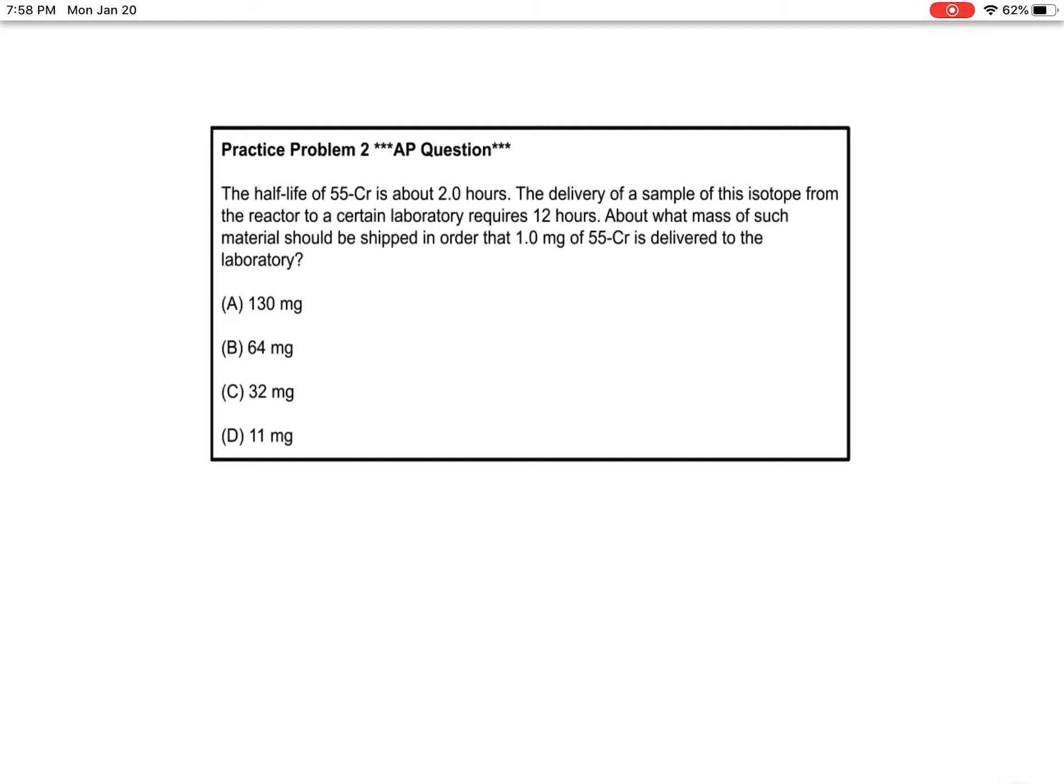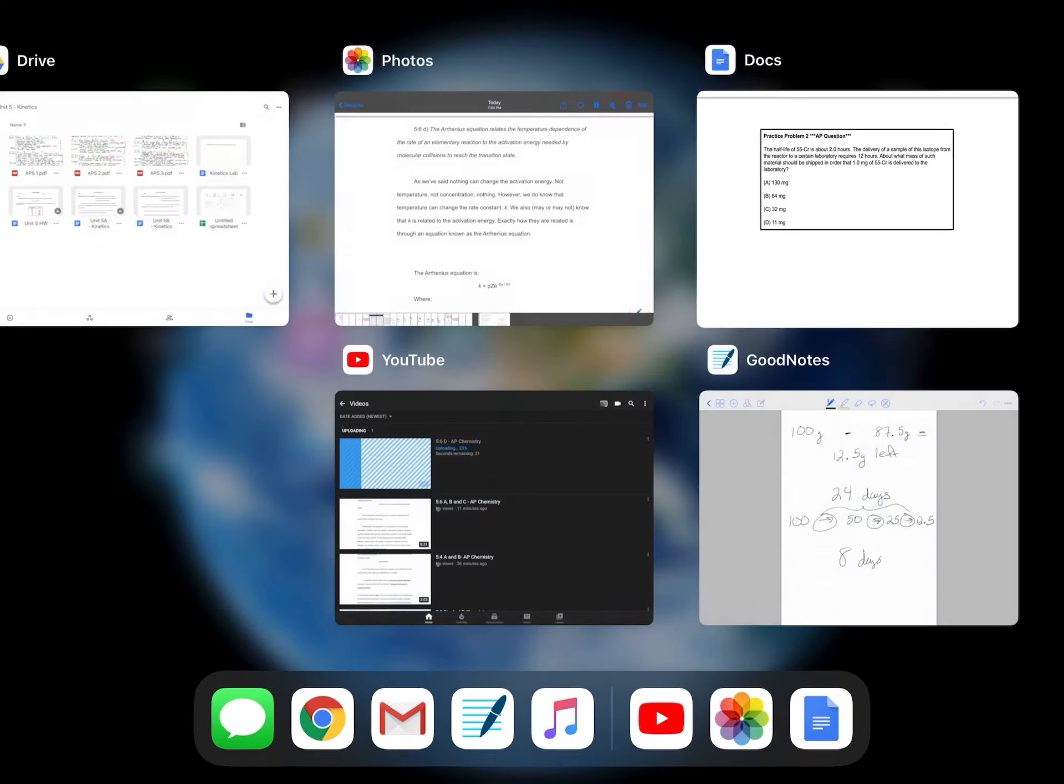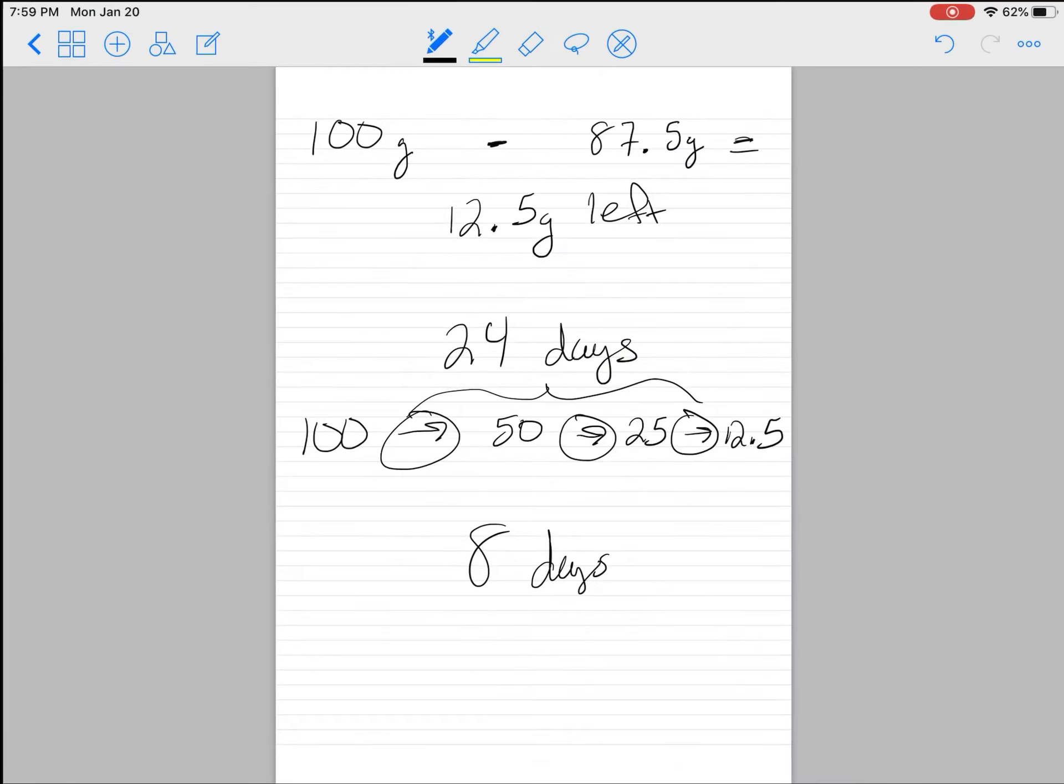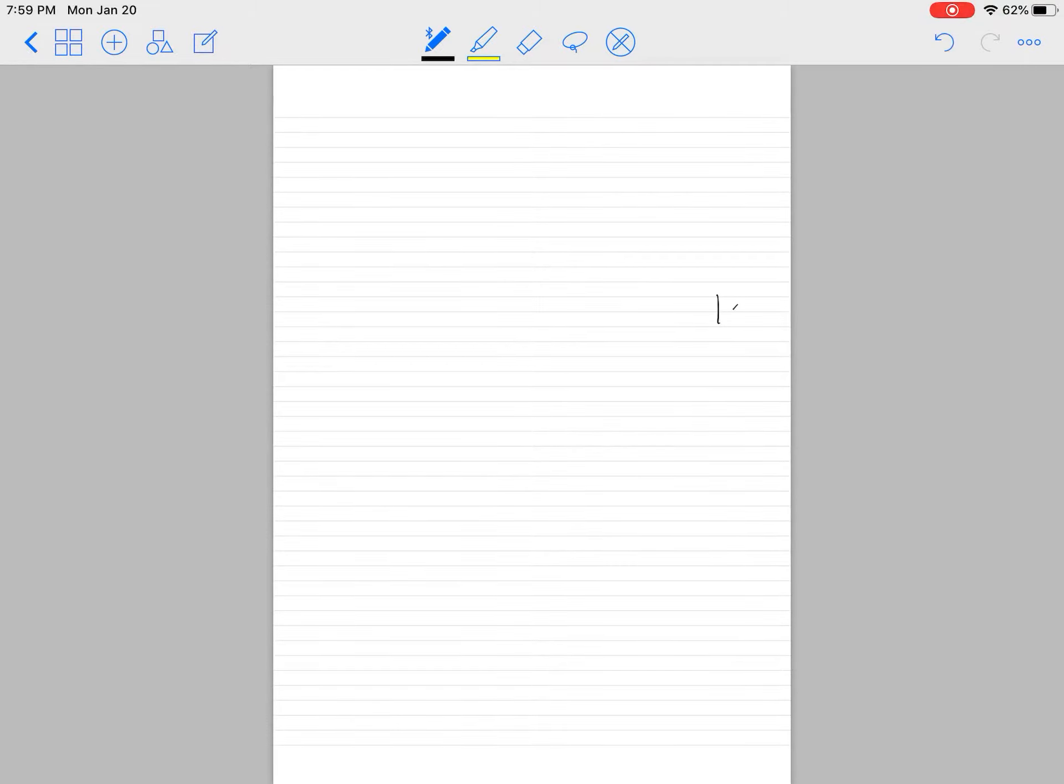First, let's think about how many half-lives this will undergo in 12 hours. If one half-life is 2 hours, then 12 hours is six half-lives. So we need at the very least enough to leave us with 1 milligram after six half-lives.